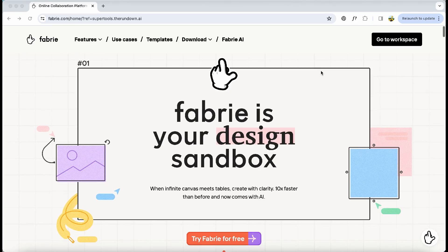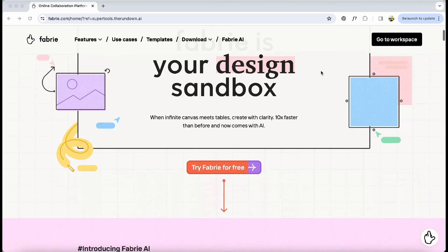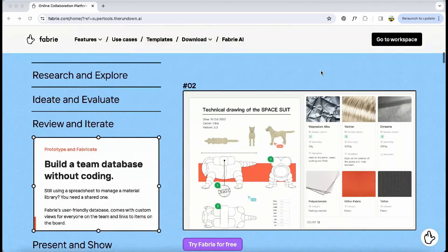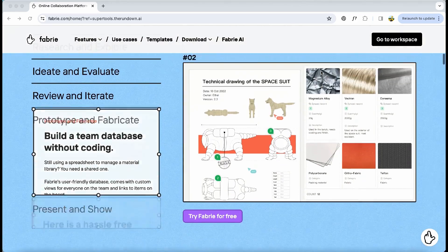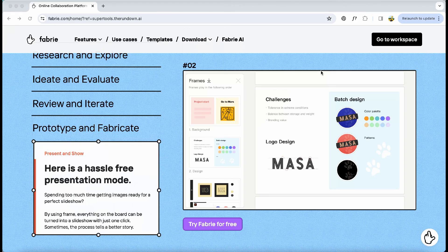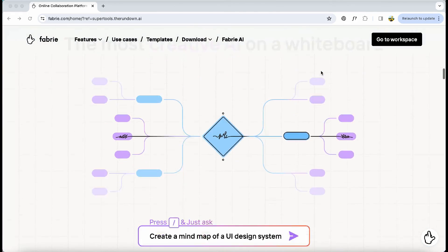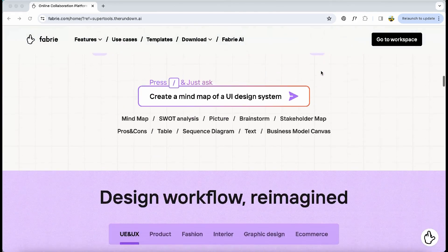Give Fabri AI a try. It simplifies your presentation and design workflow, making everything much easier. Find the link below in the description for more details.